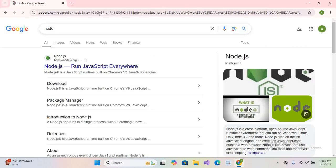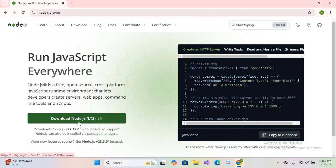Hit enter and go to nodejs.org. Here we will download Node.js. Click on this download button and it will start downloading.